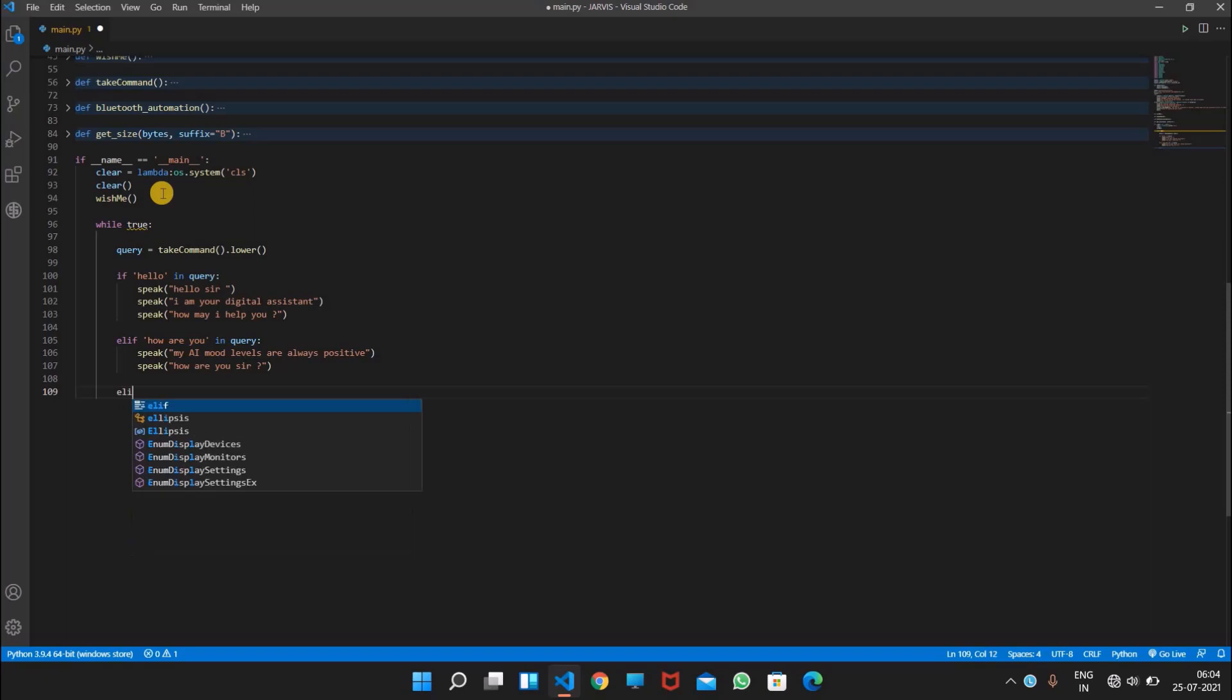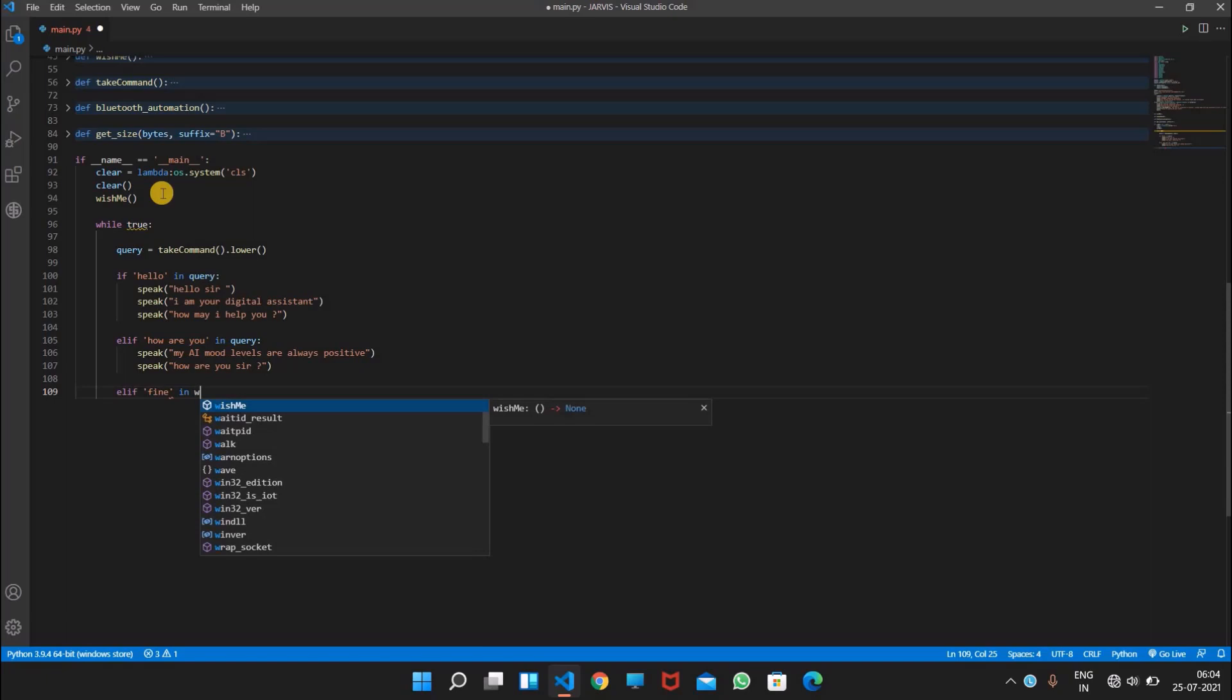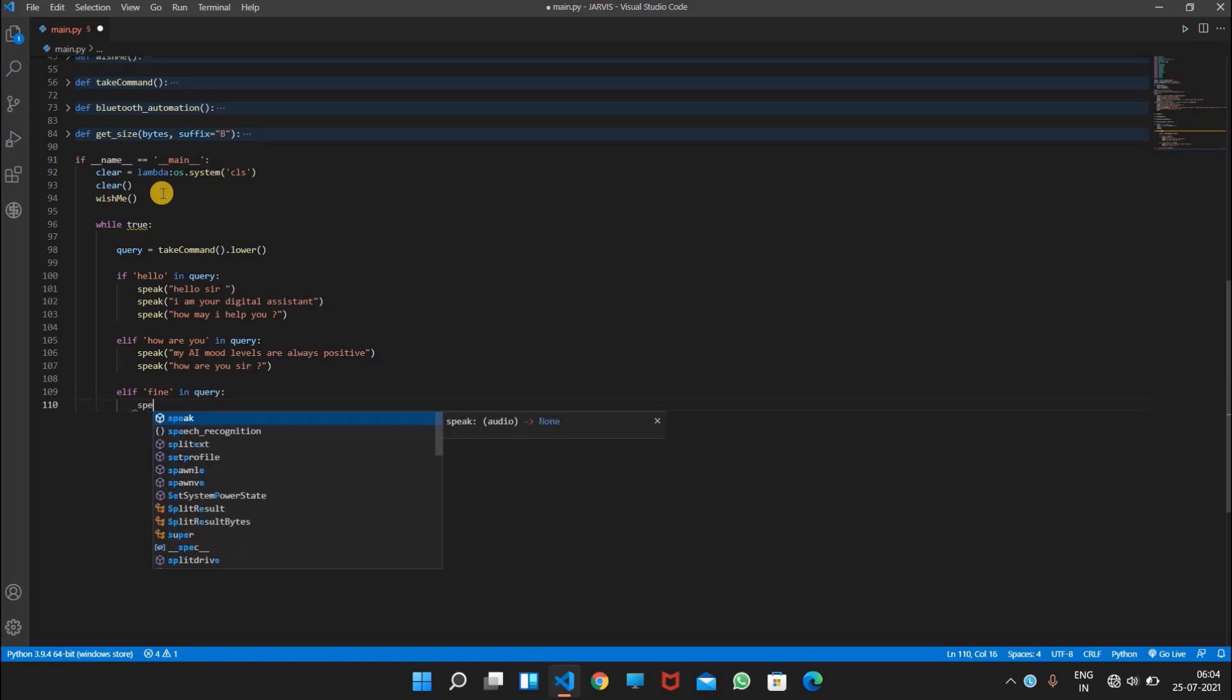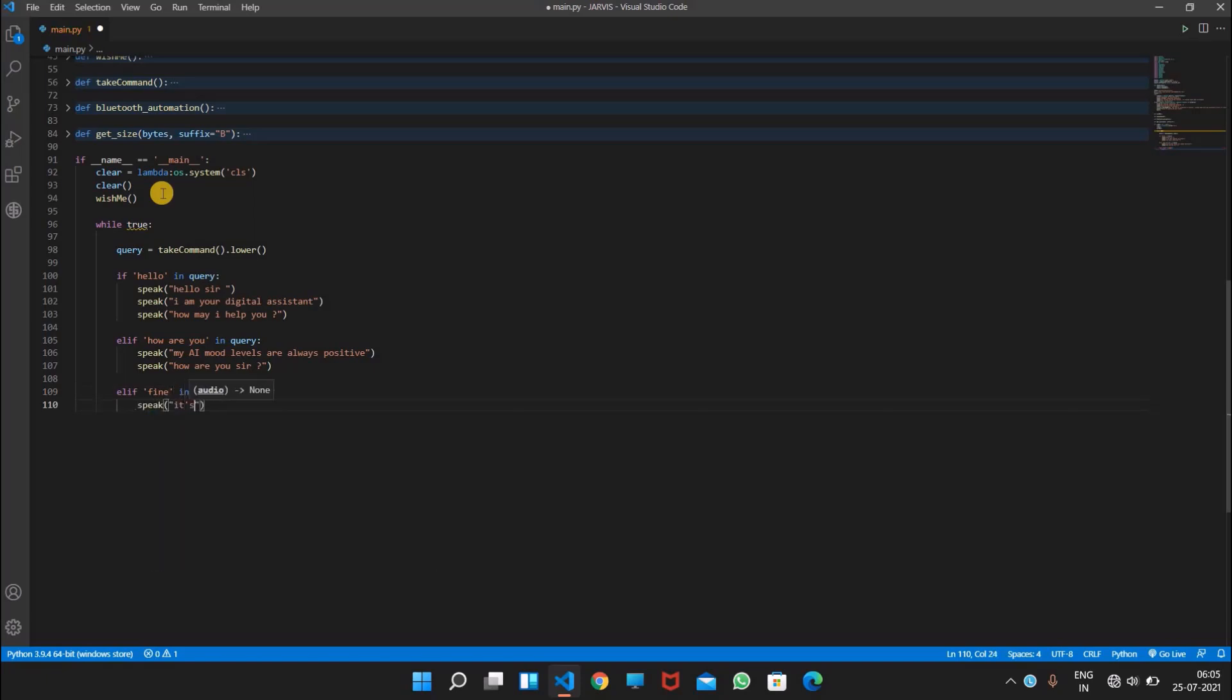Now let's write elif fine in query, speak it's good to know that you are fine.